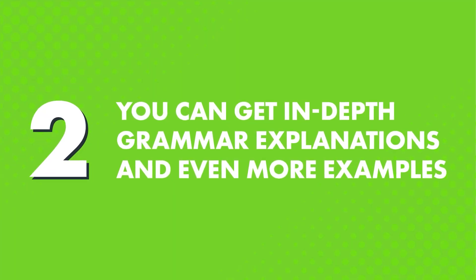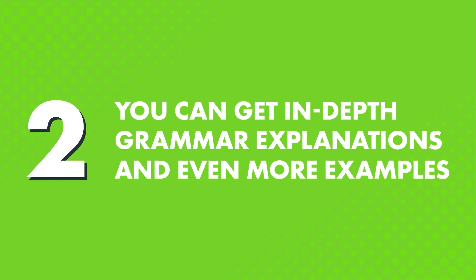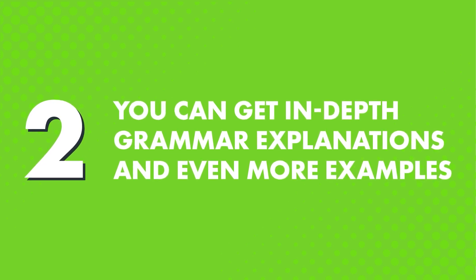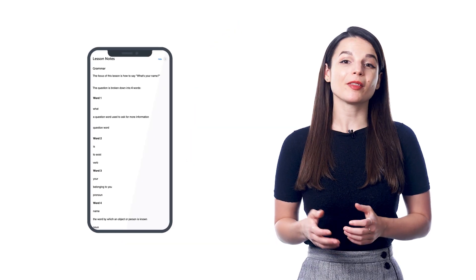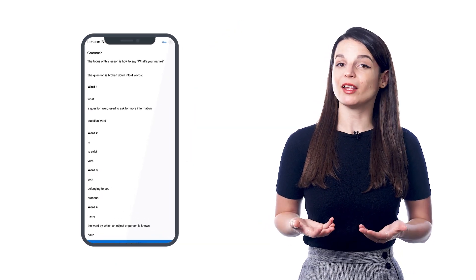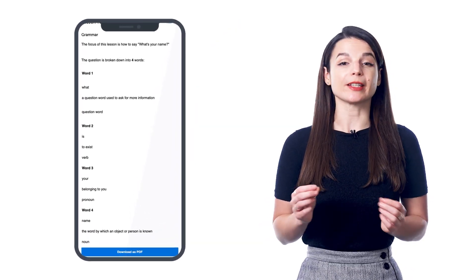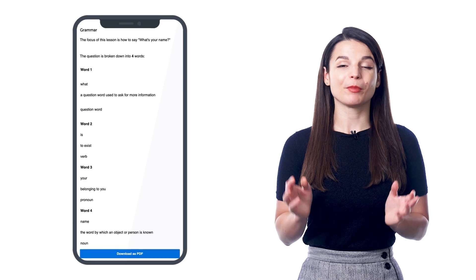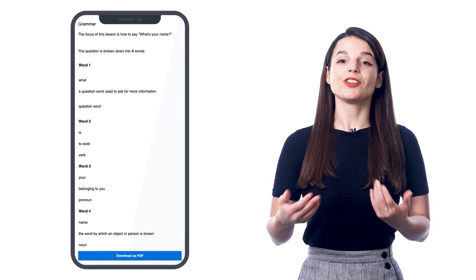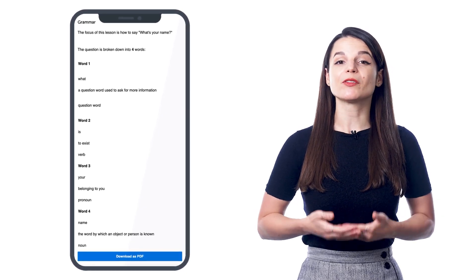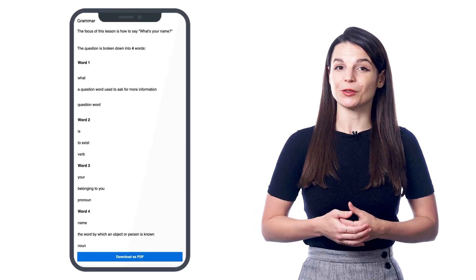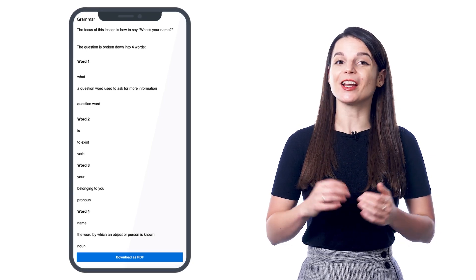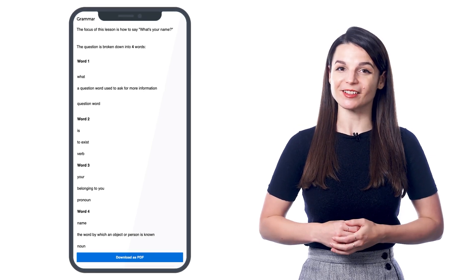Second, you can get in-depth grammar explanations and even more examples. One of the best ways to learn grammar is to get used to it through practice and lots of exposure. And with our audio and video lessons, you'll get the grammar rules explained. But if you want the extra exposure, check out the lesson notes for the extra review and even more examples that are not available in the lesson.